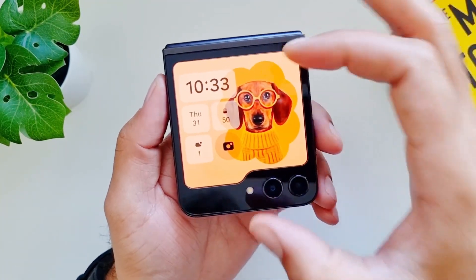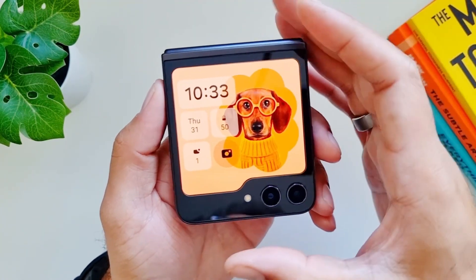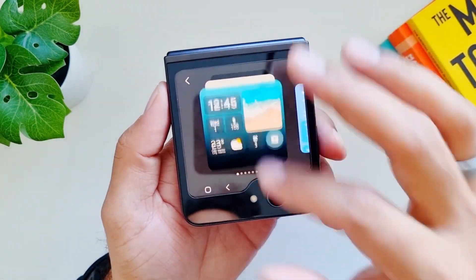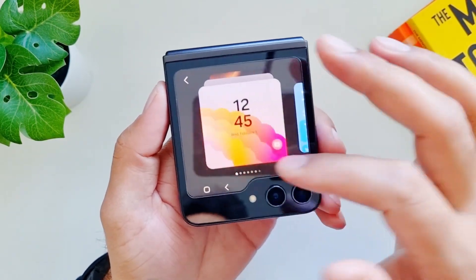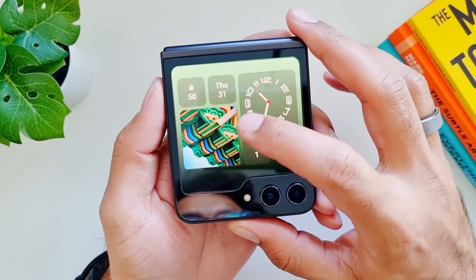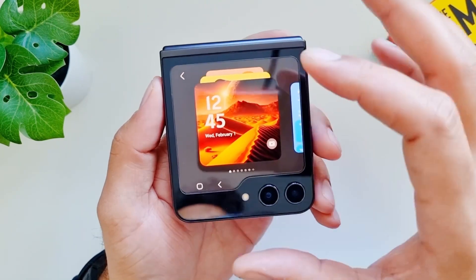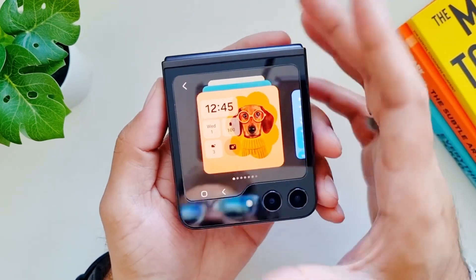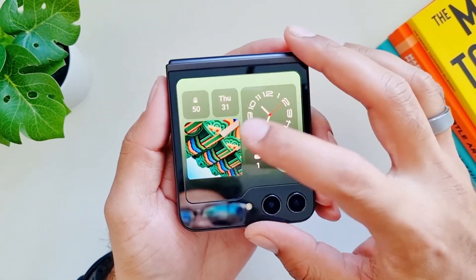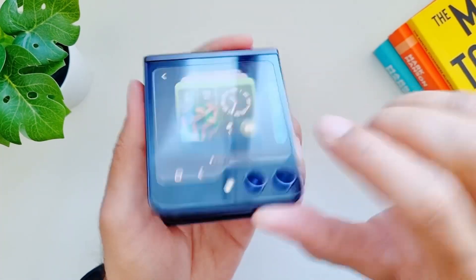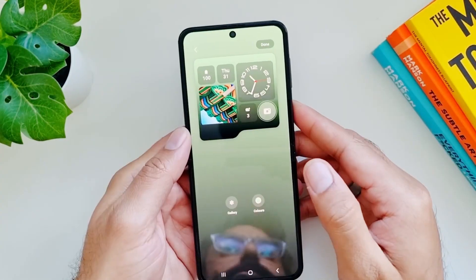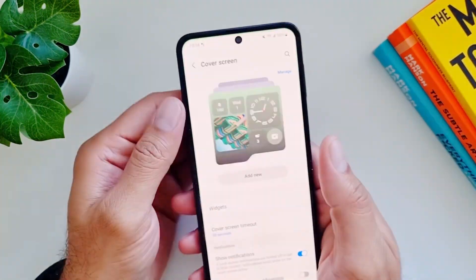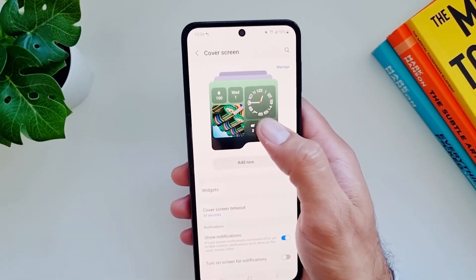The first thing I want to talk about is this wallpaper, or you can also say home screen, on the cover screen. You can just long press on it and switch to different kinds of wallpapers, and you can customize your style. What's interesting is that you can add or remove these screens and customize them from scratch. If you long press and open the display, it goes into the cover screen home screen editor.